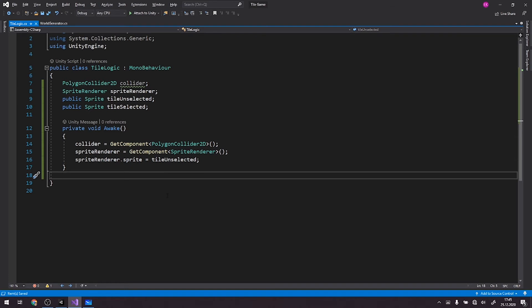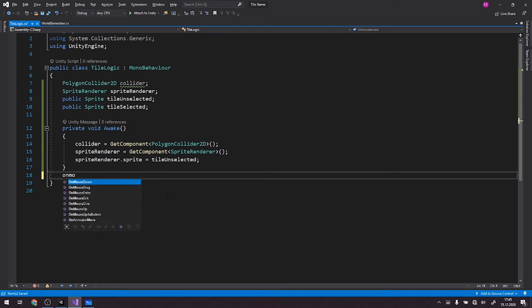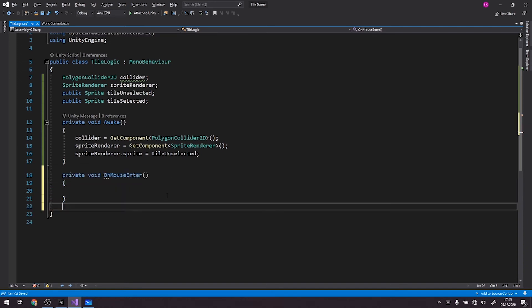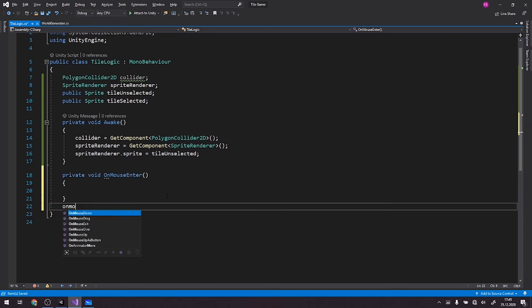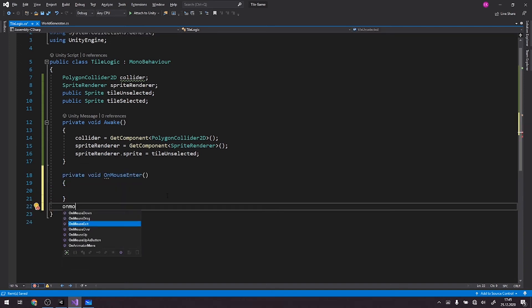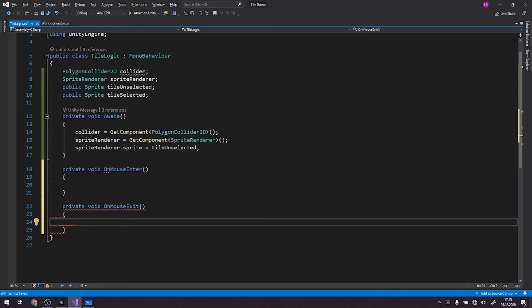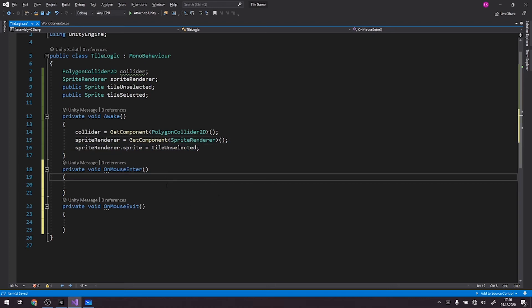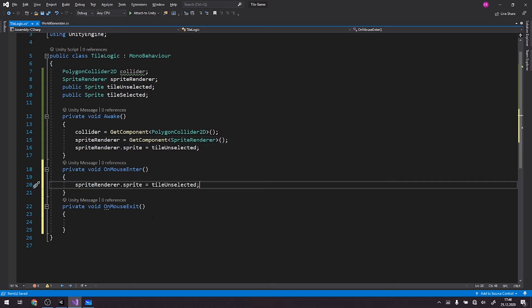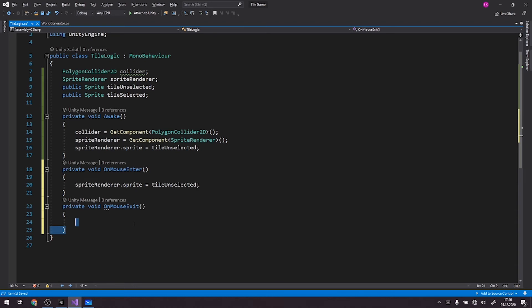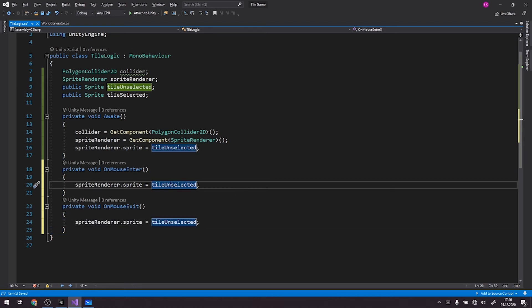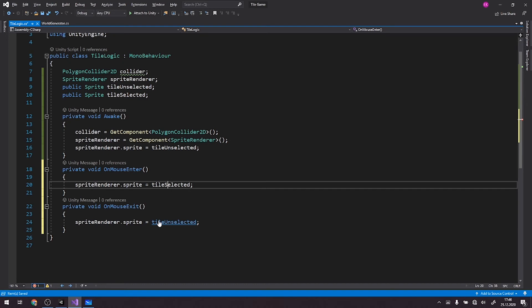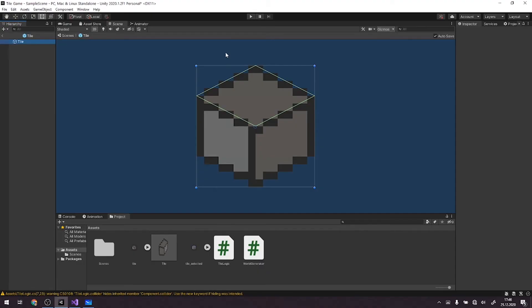All right, now we need two methods. On mouse enter and on mouse exit. Actually, the logic behind this is pretty straightforward. On mouse enter, we change the sprite to tile selected. On mouse exit, we change the sprite to tile unselected. So we can even copy this line of code, paste it here, paste it here. Here we'll just change it to tile selected and run our code and see if it works.